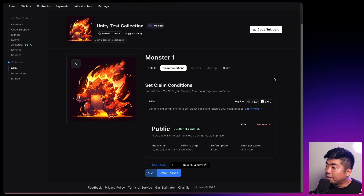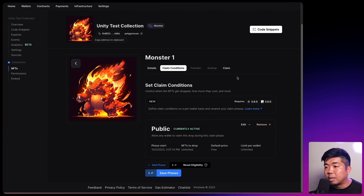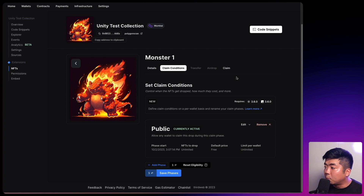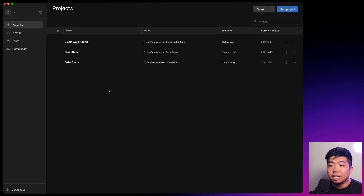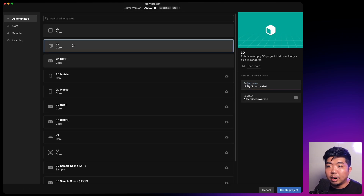So we have everything set up. We deployed our very own account factory contract, deployed our very own test NFT collection, and created an API key. All of this is going to be what we need to set up our smart wallets in our Unity game as well as test out the functionality. Next, open up Unity Hub, create a new project — we'll call this Unity Smart Wallet. I'm going to create a 3D core project and hit create project.